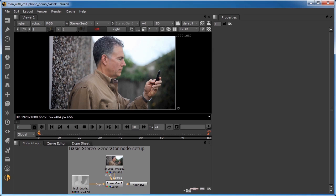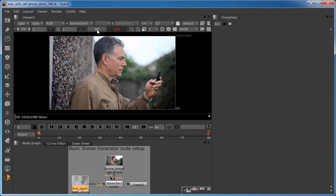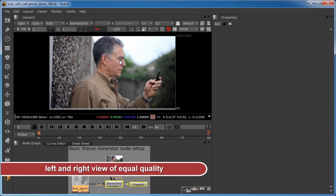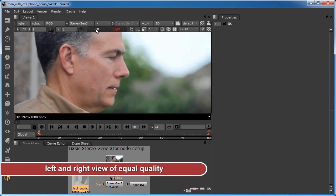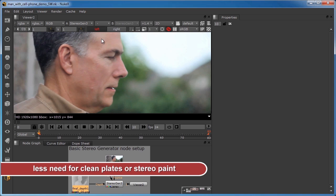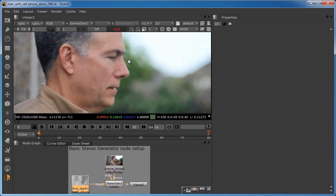The Stereo Gen Node is part of the 2D to 3D suite. Given a source clip and its depth map, it generates both left and right views. Generating both left and right views has two big advantages. First, it avoids the differences between the look of the left and right views, resulting in more comfortable stereo viewing. And second, it reduces the amount of revealed background areas, resulting in less need for clean plates or stereo paint.